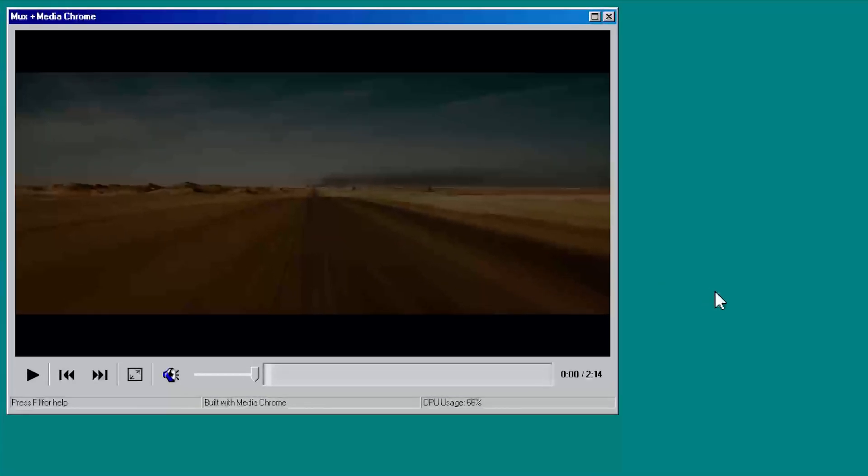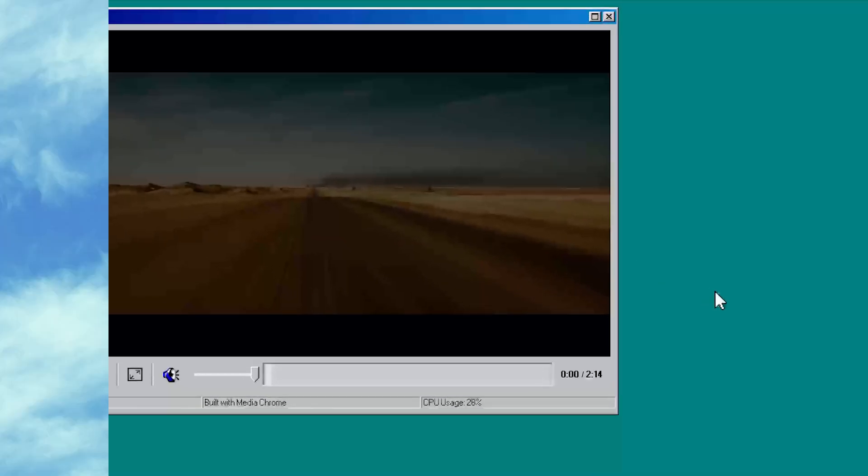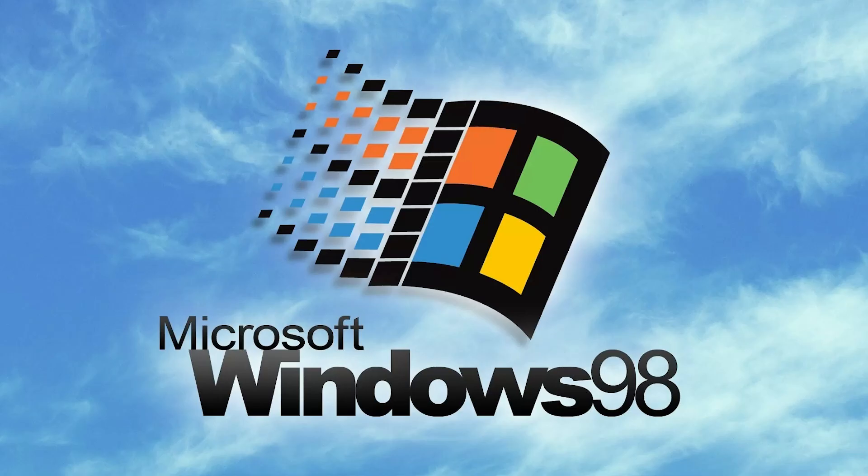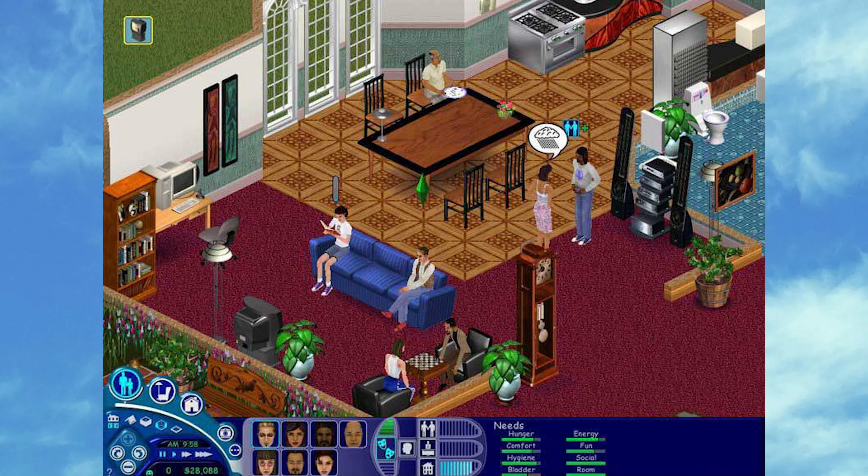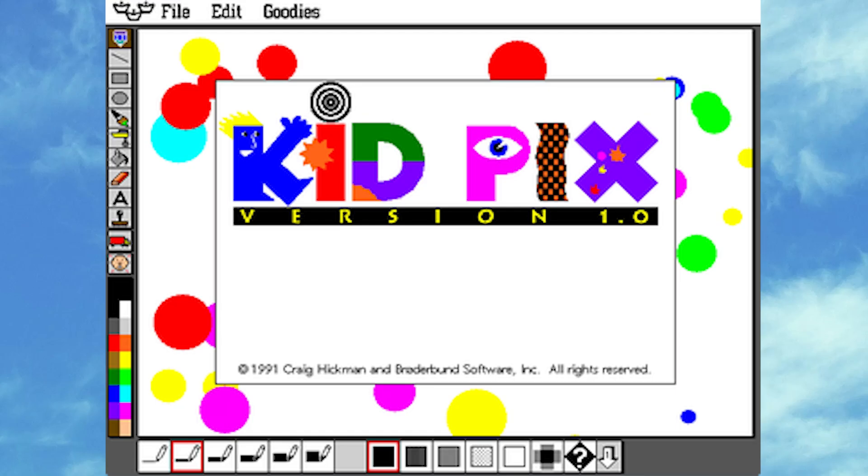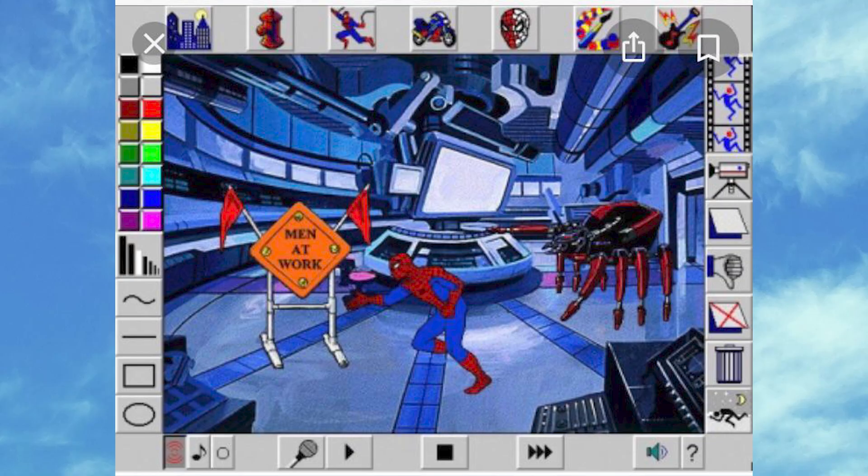And the player of my dreams is the Windows 98 video player. What are we looking at here? The Sims? Kid Pix? Spider-Man Cartoon Maker? What was your go-to?